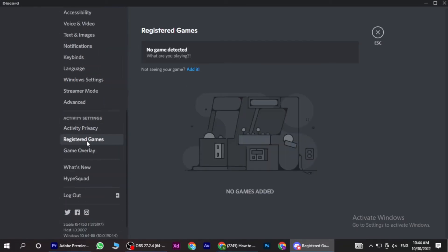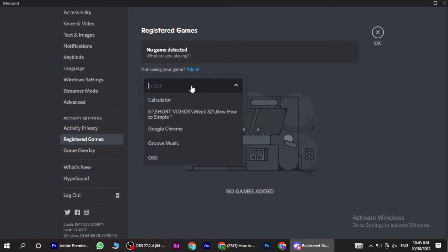Here is the option of Registered Games. You have to click on it. Now once you're in, here is the option of registering your game and adding it. Once you click on Add, here you can add the game.